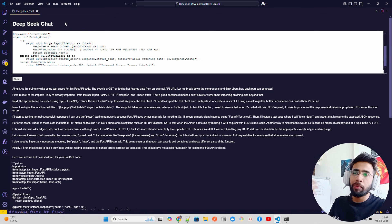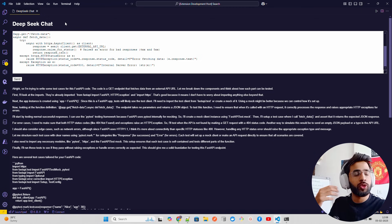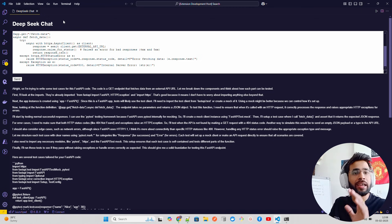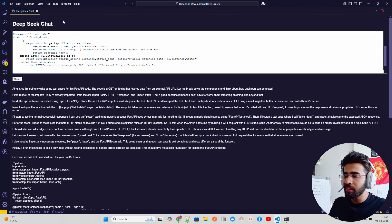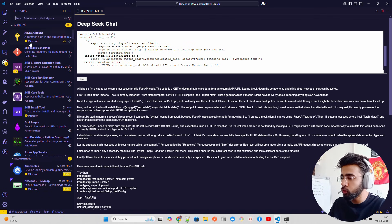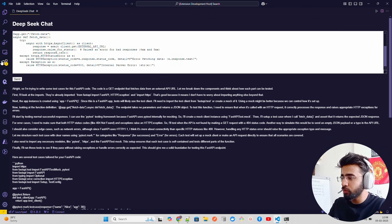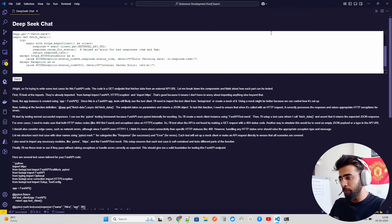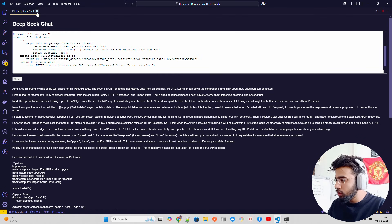This is a bare-bone chat window — you can style it, integrate vector databases, and do a lot more. The extension can also be published through the Visual Studio Code Extension tool (vsce) to the marketplace, making it available globally as an installable extension.